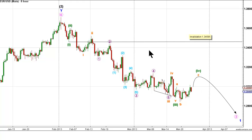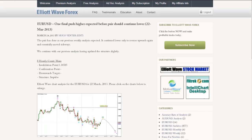The validation is invalidated with movement above 1.34585, as wave 4 green will then move into the price territory of wave 1 green. We expect to see the euro move slightly higher over the next few days to complete a 4th wave correction, but ultimately by the end of next week the pair should be lower. That is all from me with your weekly euro analysis.